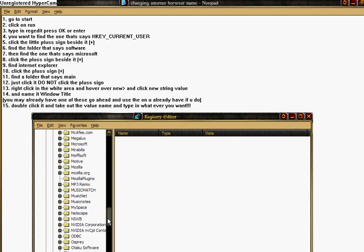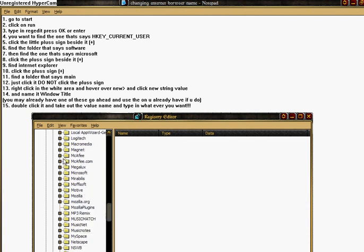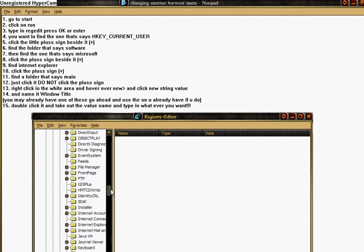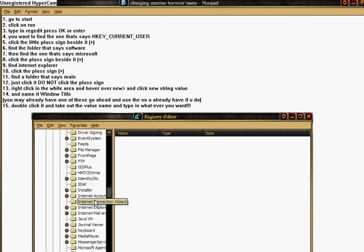Click the plus sign, and then find Internet Explorer, right here, click the plus sign beside it,